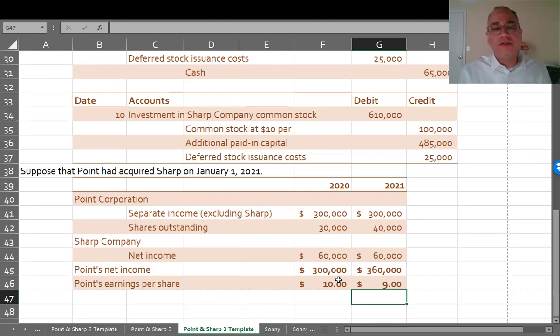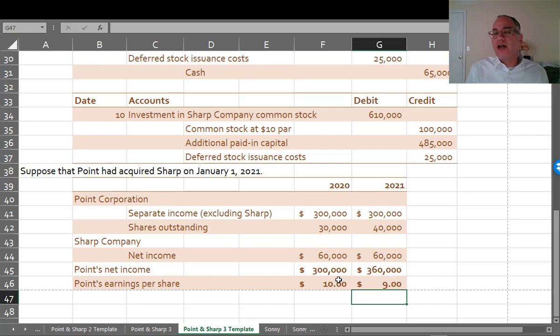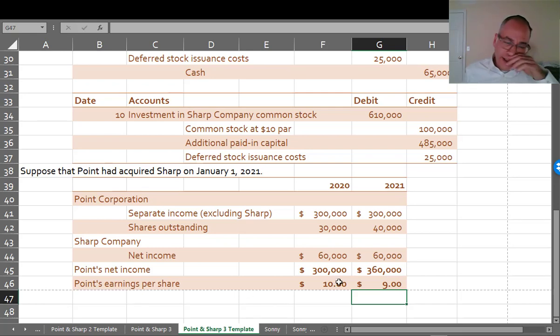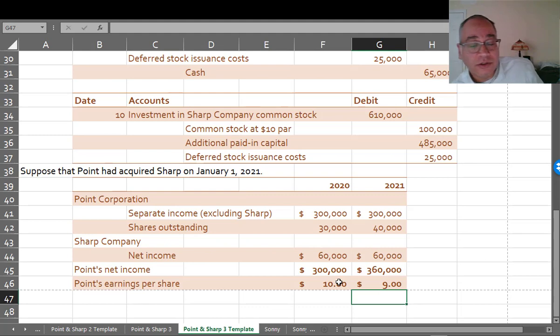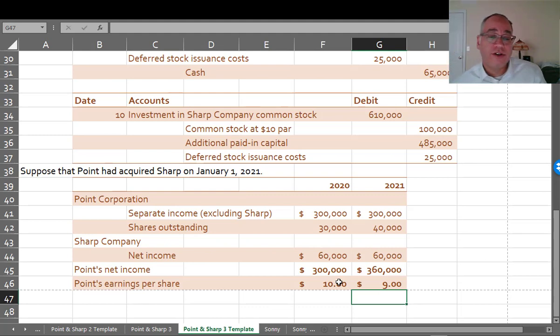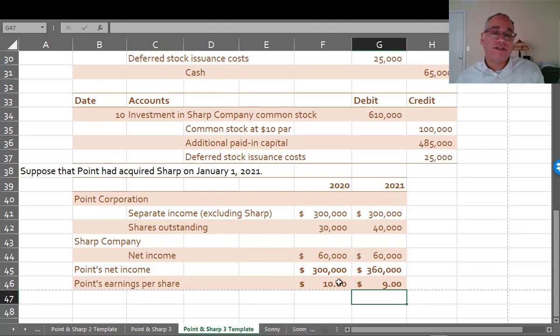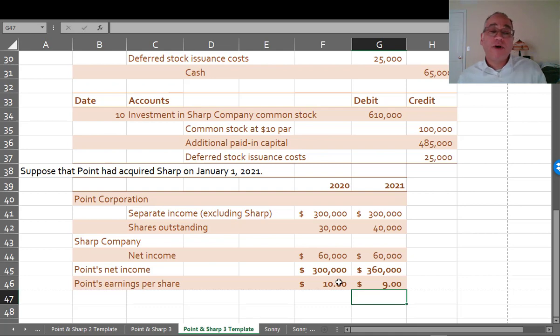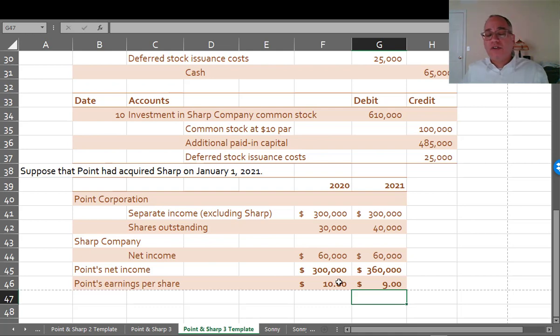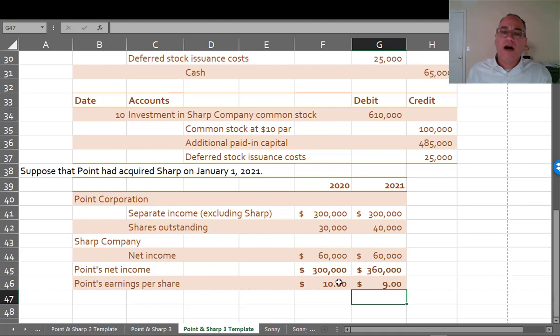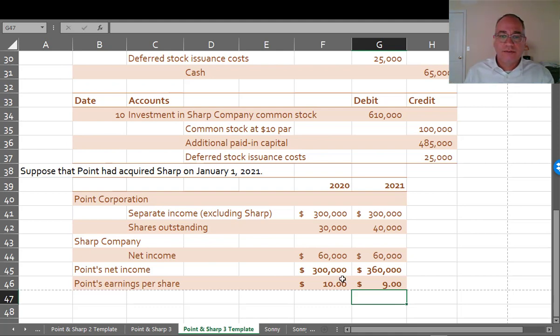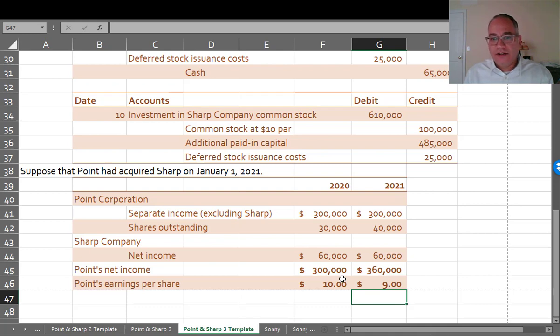What you did here was you issued so much stock, Point issued so much stock to buy Sharp, that it diluted the value of its shares. So now it has more shares outstanding. It might have more income, but the number of shares outstanding increased by so much that it decreased the earnings per share. And of course, that is not a good thing.